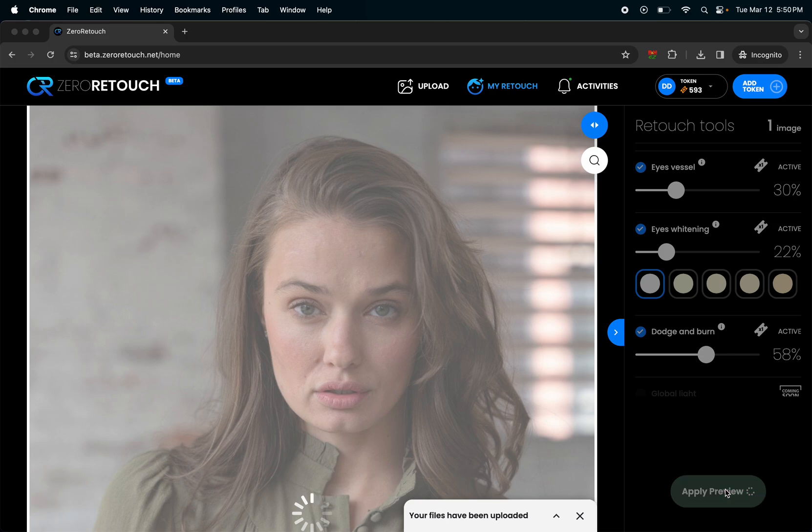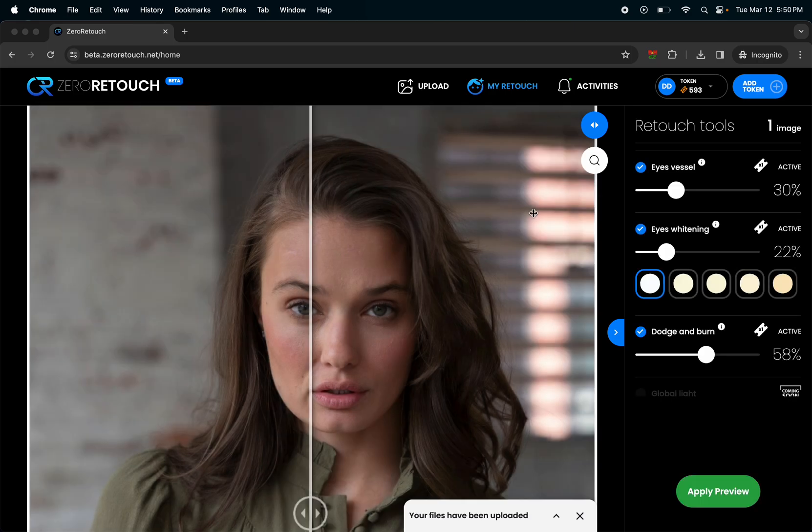This is going to be a crazy time saver and I've been using it for months already. Let's go ahead and see what it's going to do to this image. Now remember that we're in a beta version right now and there's tons of filters that are incoming.